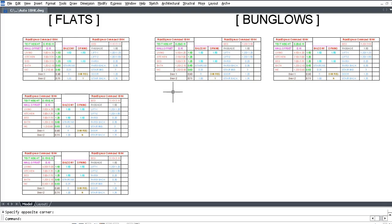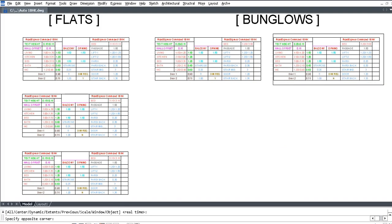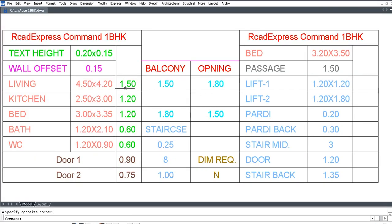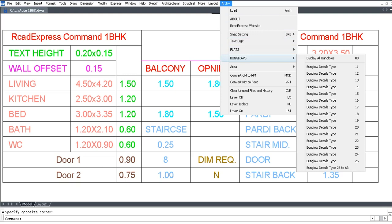All tables are the same and editable. Edit your table values as per your requirement, then go to click Arch Plus, then go to Bungalows, then display all bungalows.